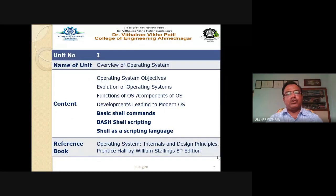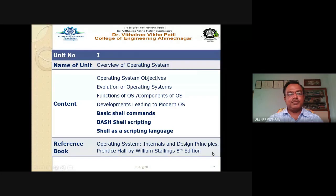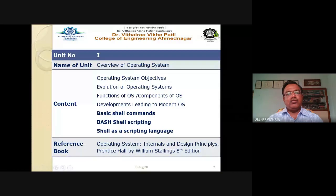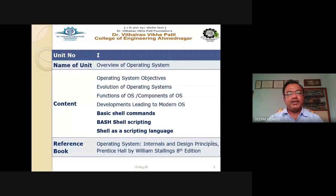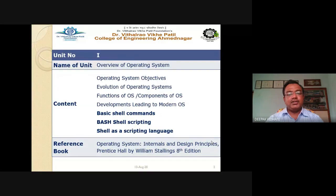I have covered the previous four topics from unit number one: operating system objectives, the evolution of operating system, the functions of operating system, and components of operating system. The functions include process management, memory management, file management, IO system management, secondary storage management and protection, and command interpreter. These are what we refer to as the components or functions of the operating system.